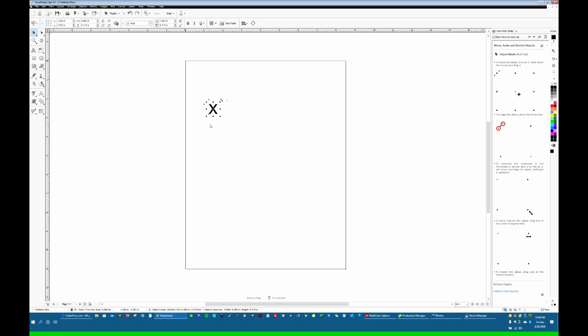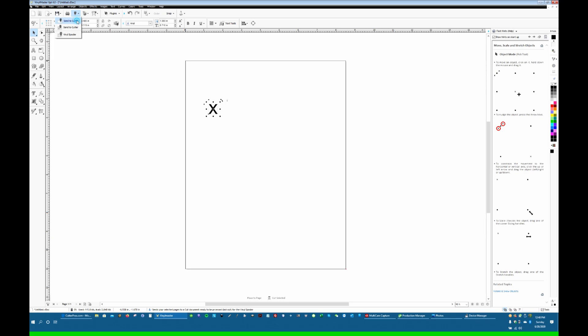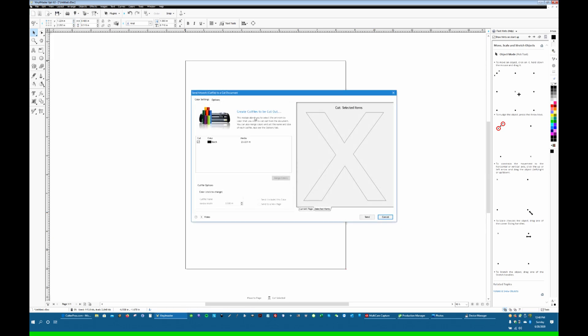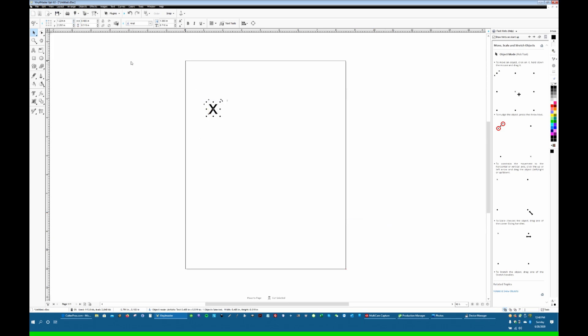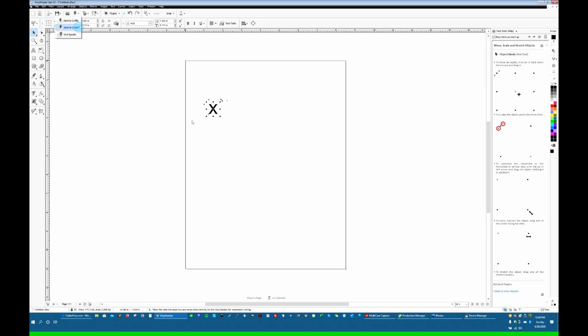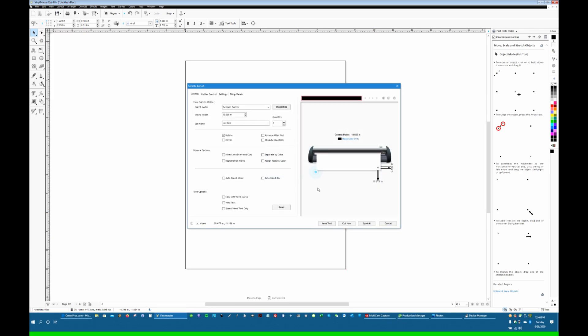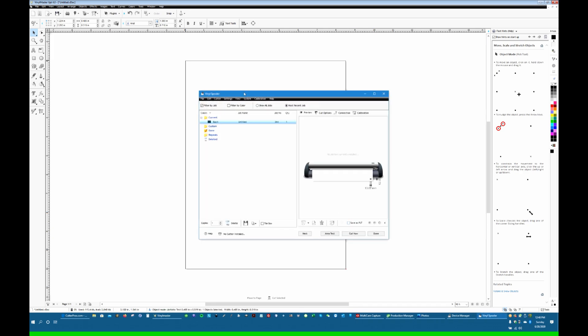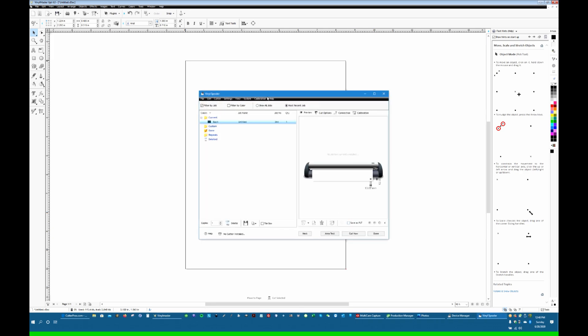All right, so here we are in Vinyl Master. I'm going to type a character here. I'm going to click and send to cutter. I can hit Cut now, and it's going to take me to the Vinyl Spooler.